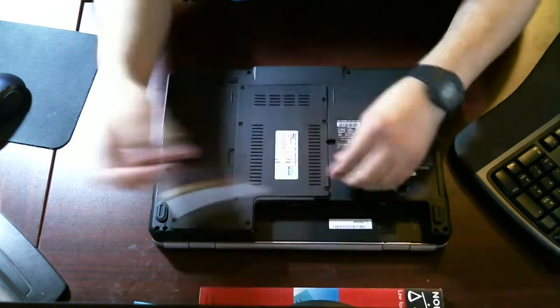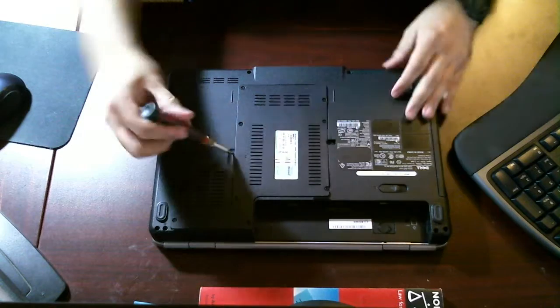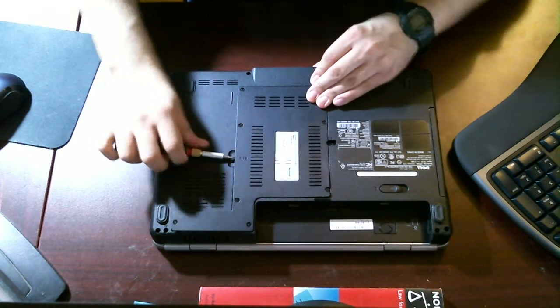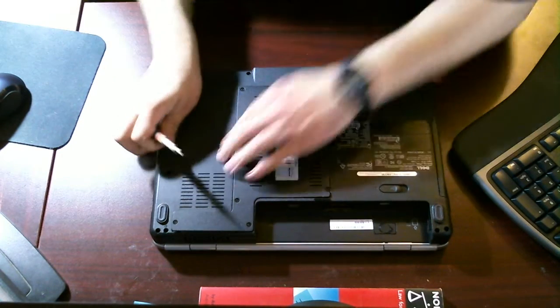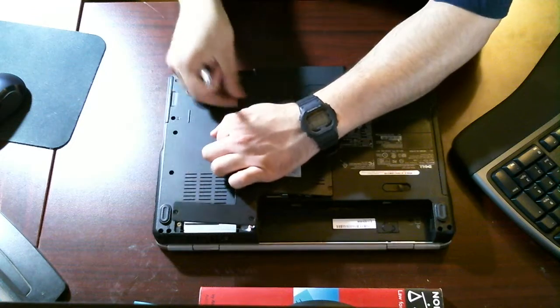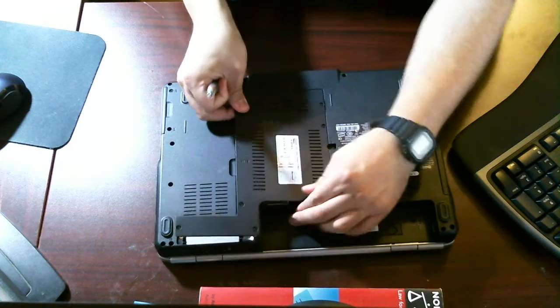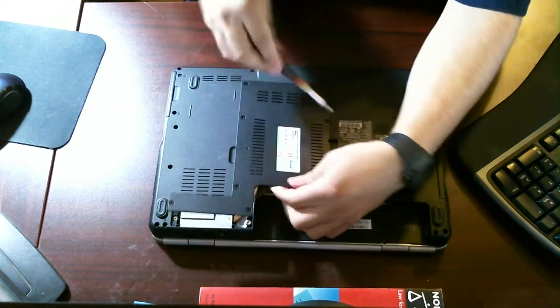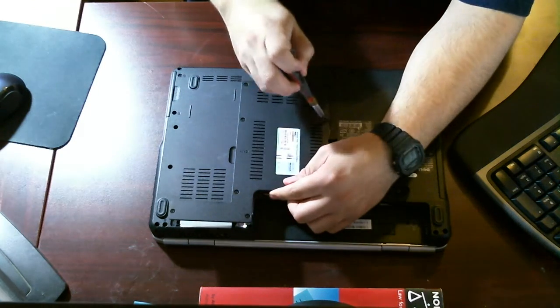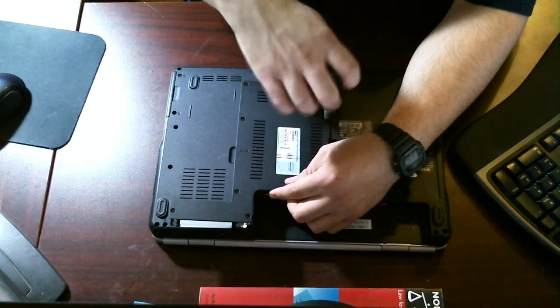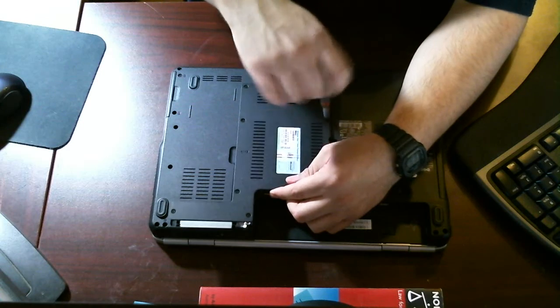Once you have all screws off, this should pop right out. Wait a minute, it's not coming off. What do we do? What screw are we missing? Oh, let's see. I don't think I unscrewed this one at all. So, you want to make sure you get all the screws.